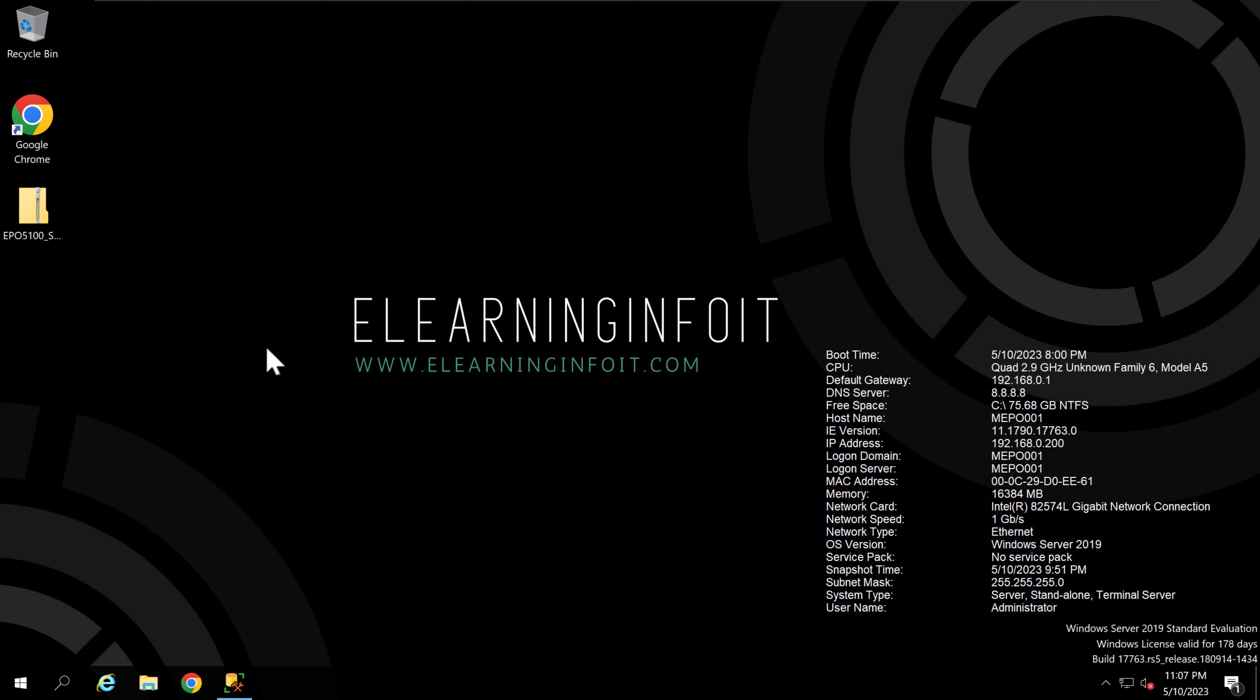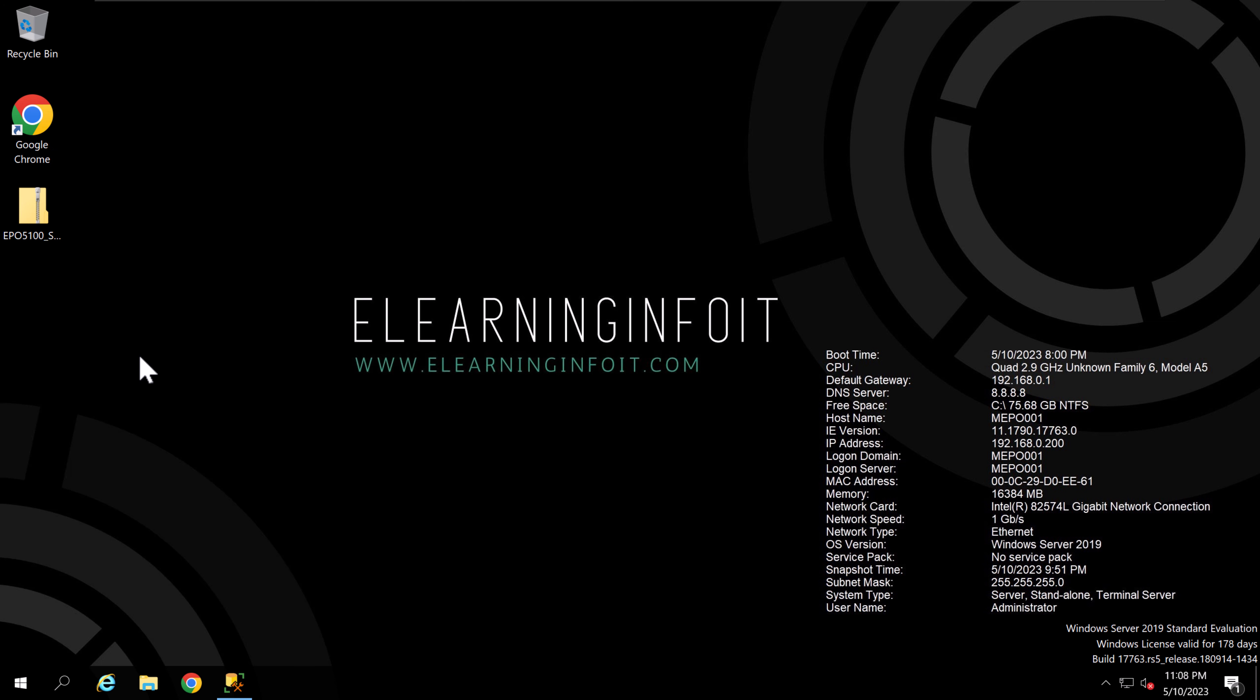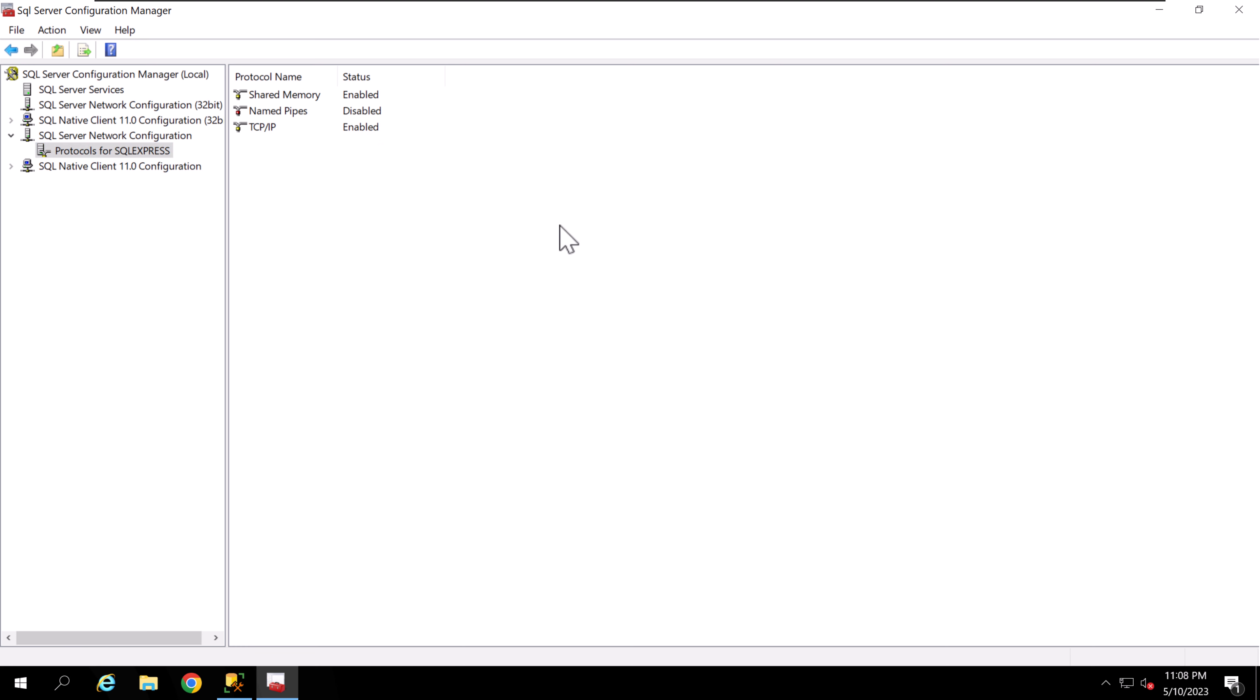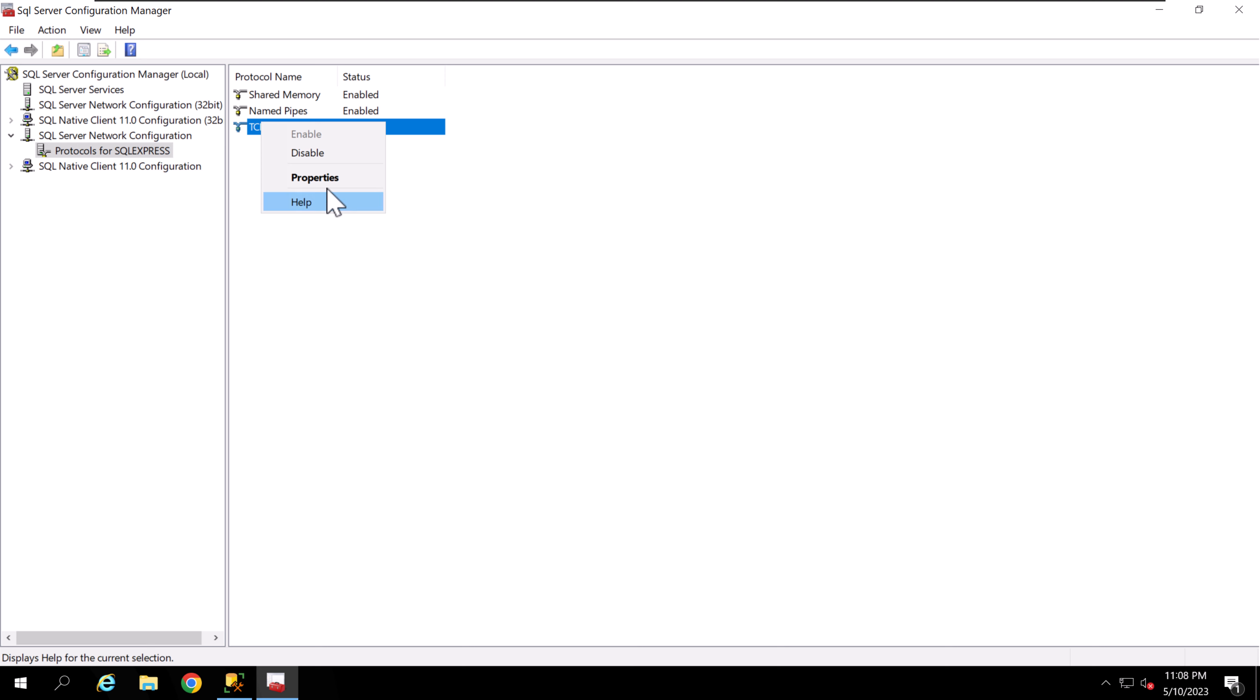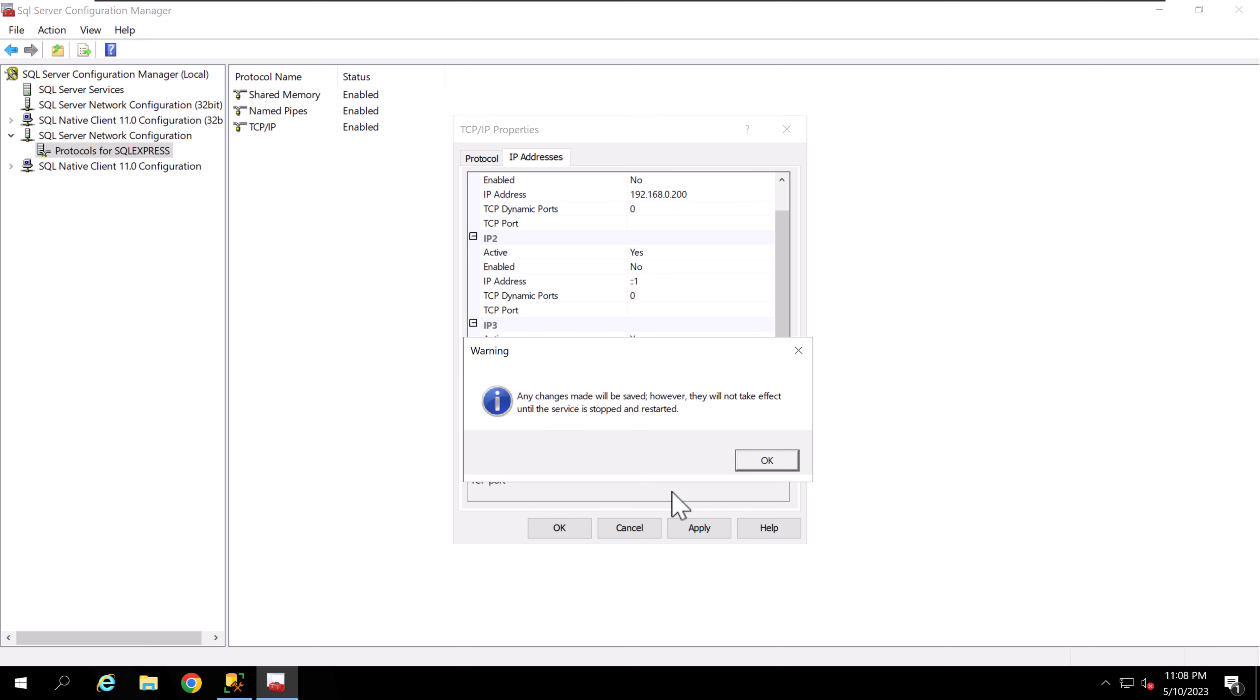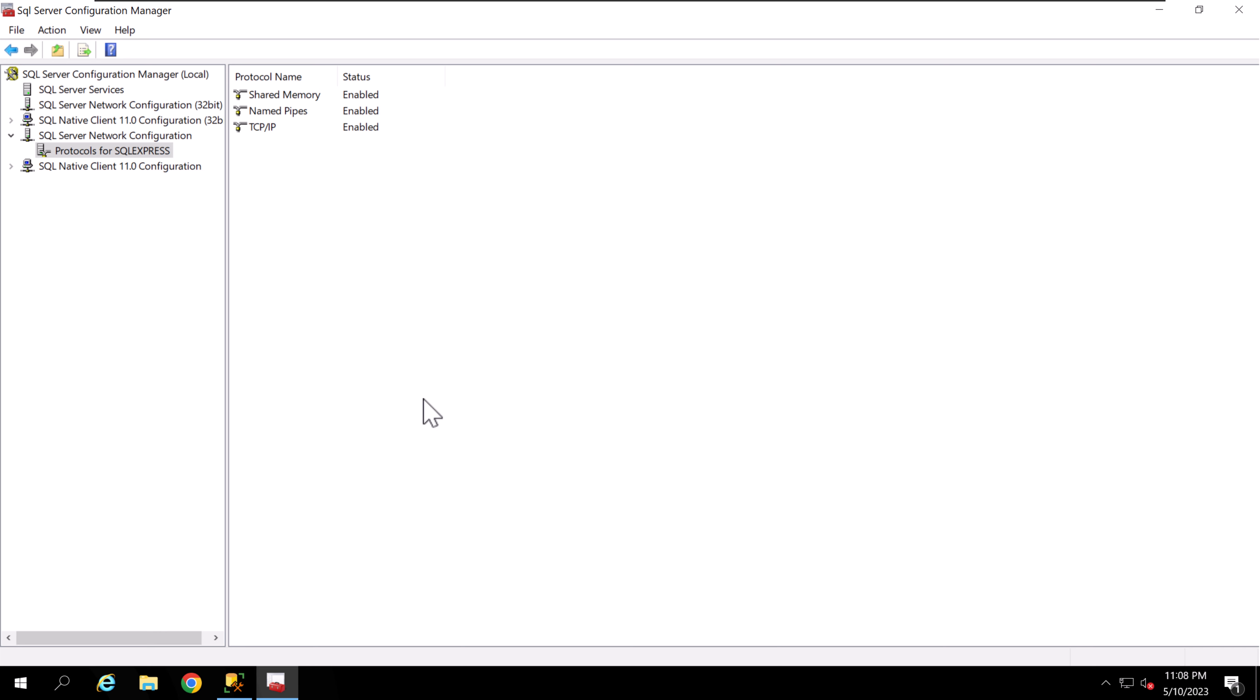I've already installed the SQL Server, so I'm going to the Server Configuration Manager to check. You see that TCP is disabled, so I'm going to enable it. Go to TCP/IP properties and check that the port is configured. The port is not configured yet, so I'm going to configure it to 1433 and apply.